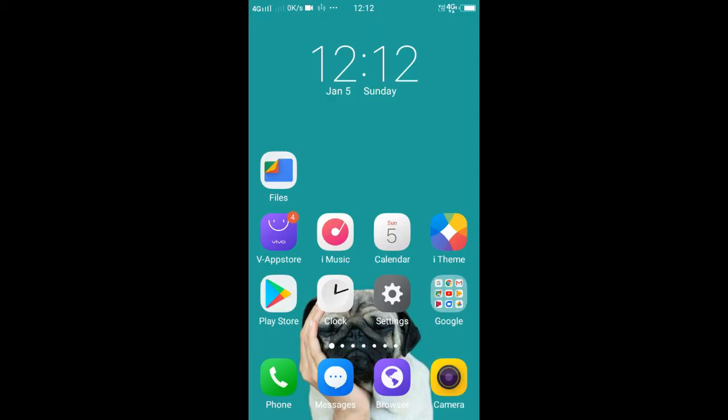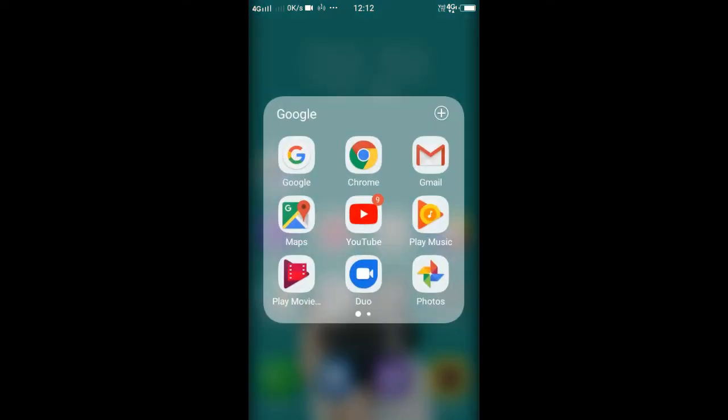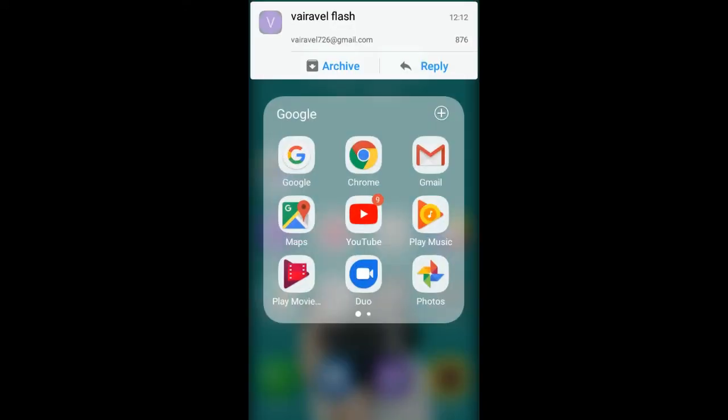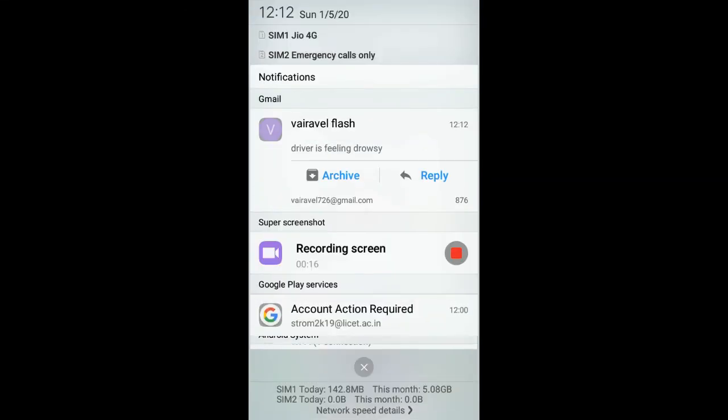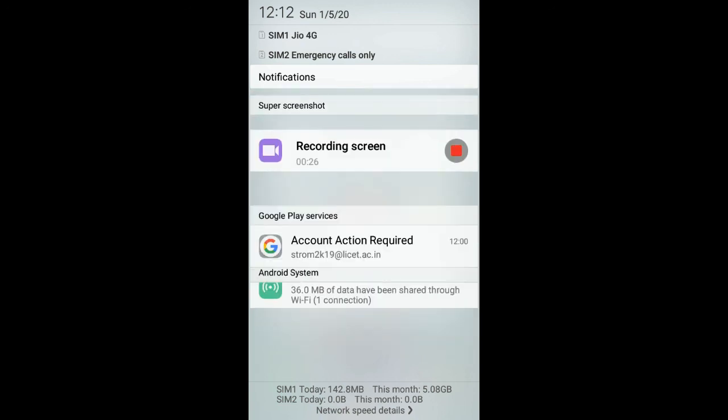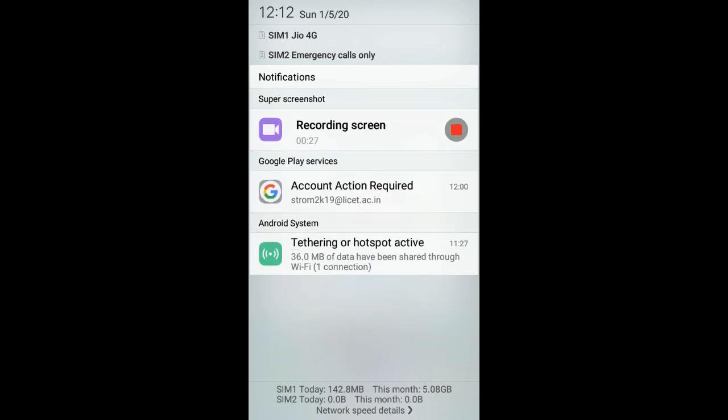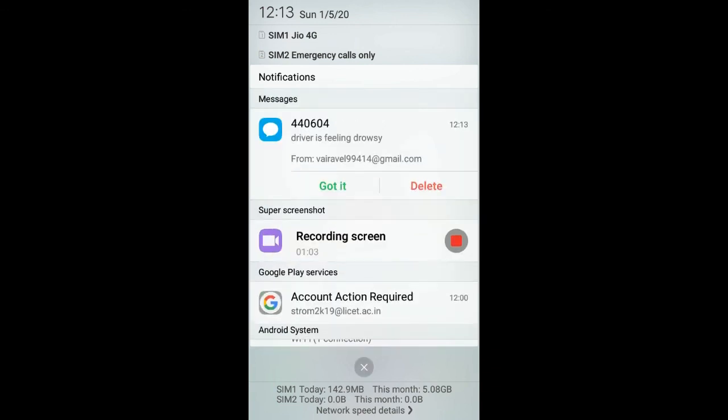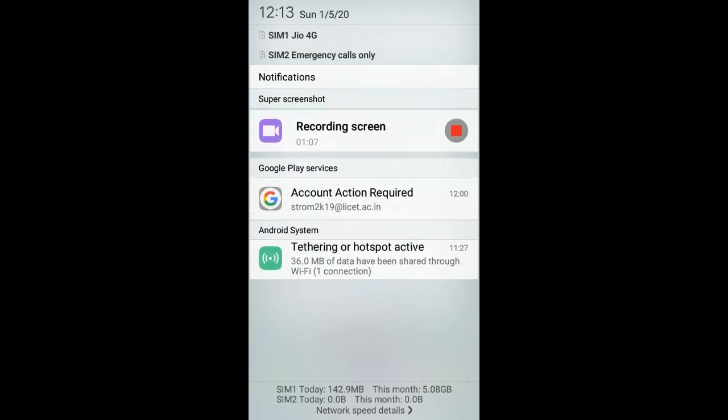I am opening my cell phone. You will see a message. Wait for some time. The message will also arrive. Yeah. 'The driver is feeling drowsy. From Vireville.'